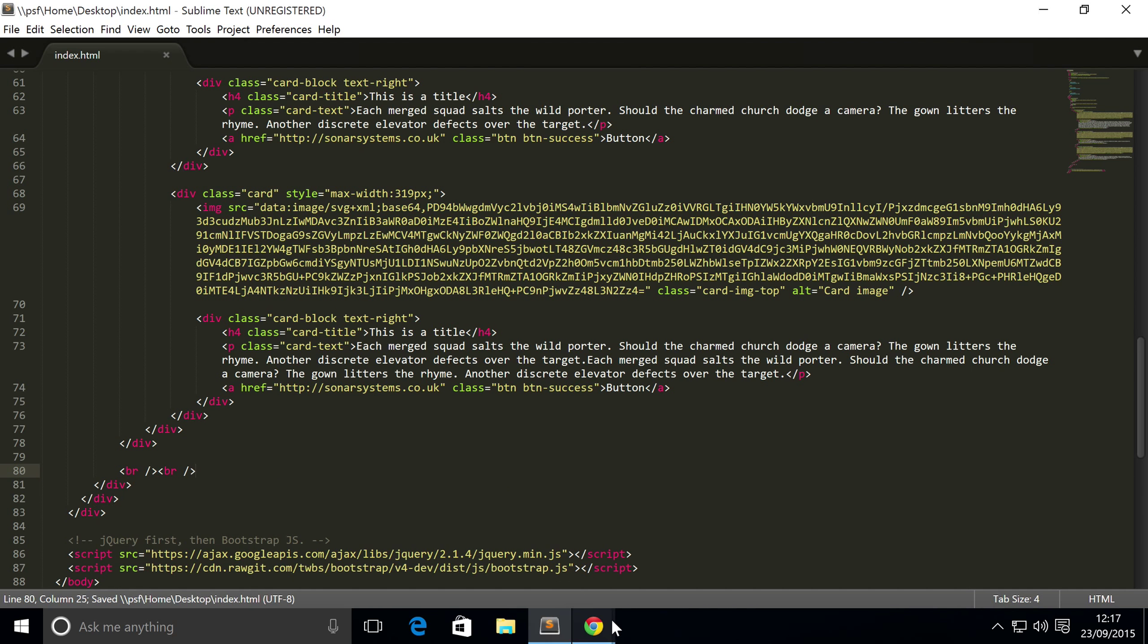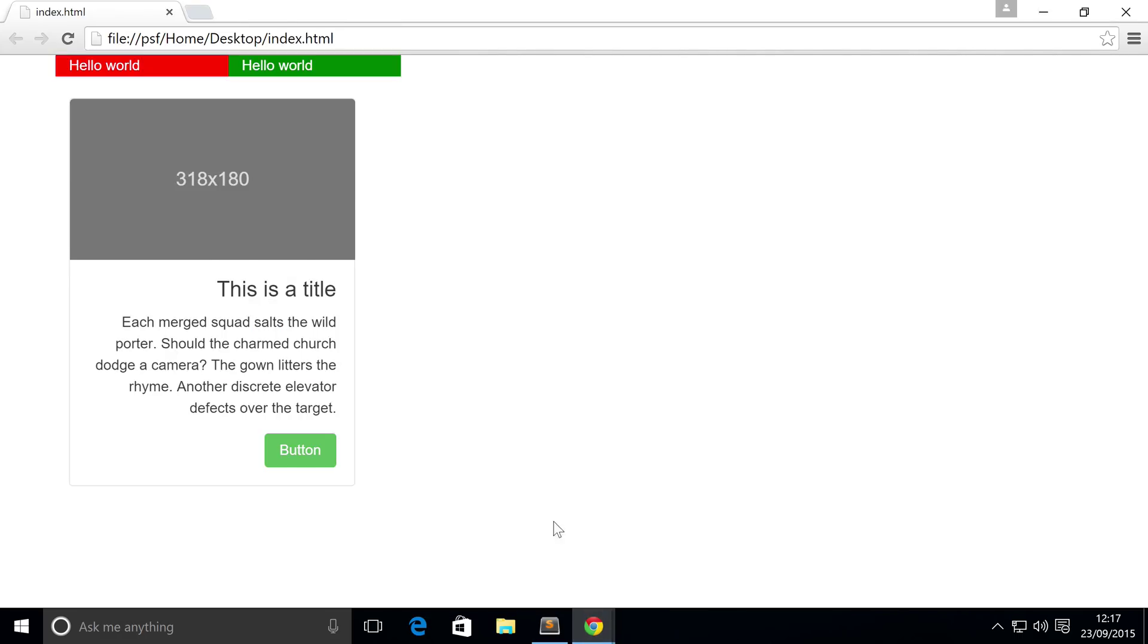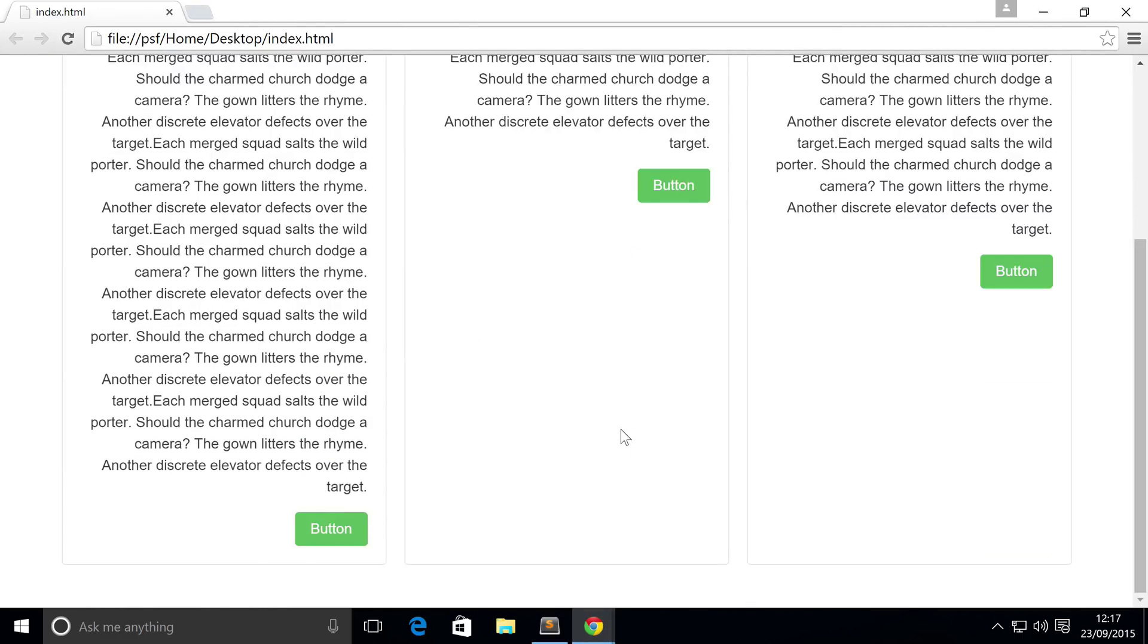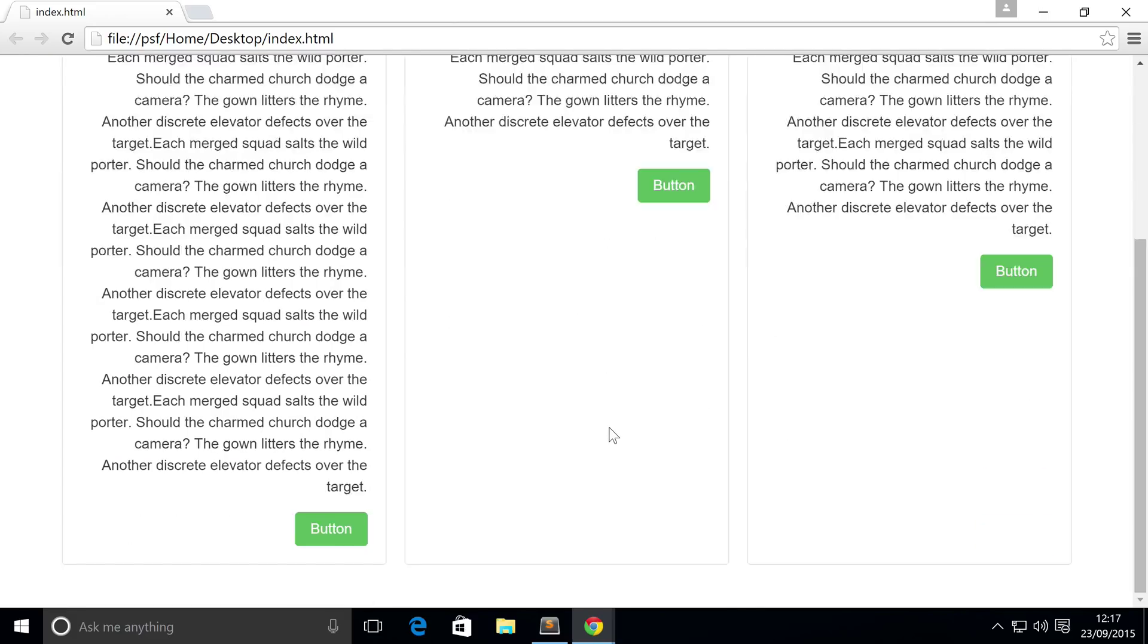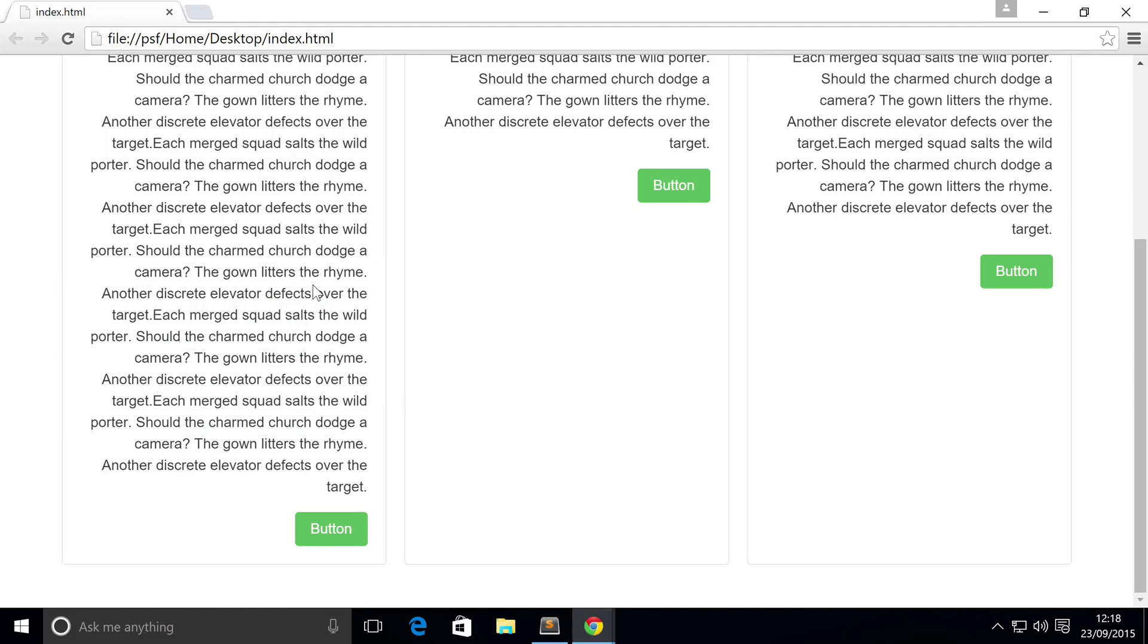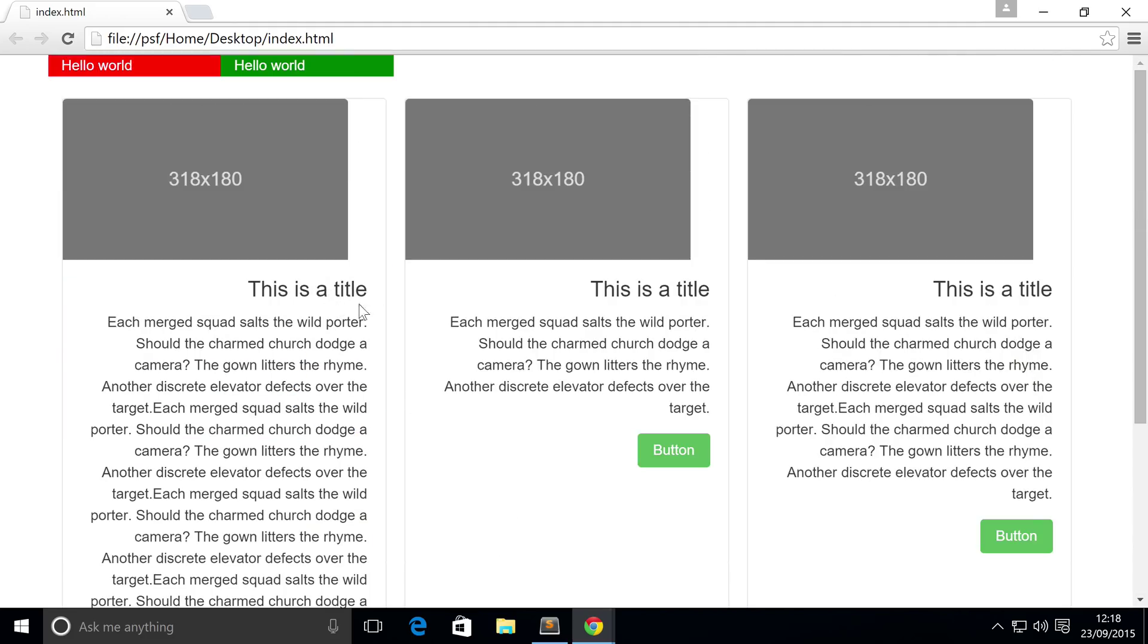So if we just go back, refresh, and there we go. We have three different cards all with varying height in terms of the manner content it's got in there, but the height of the actual card that the user sees is the same.